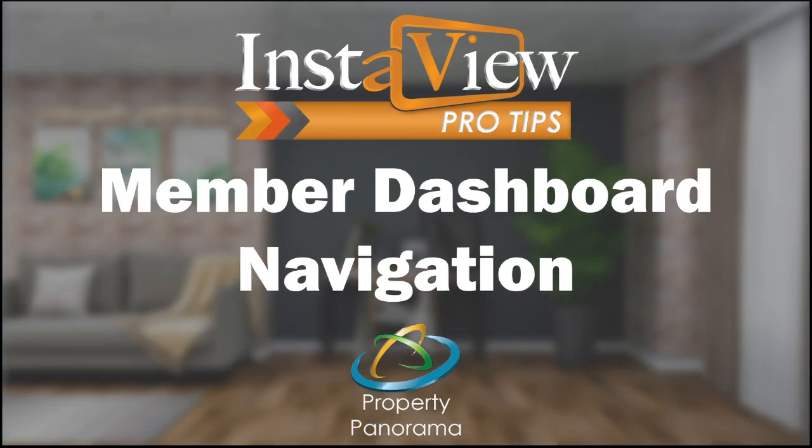I'm Chris with Property Panorama, and today I will be taking you through the general navigation of your Member Dashboard.